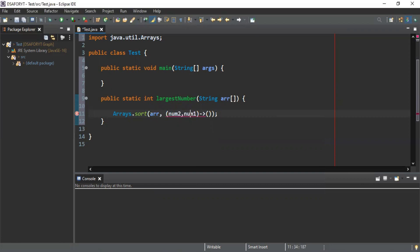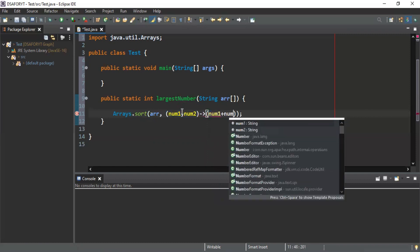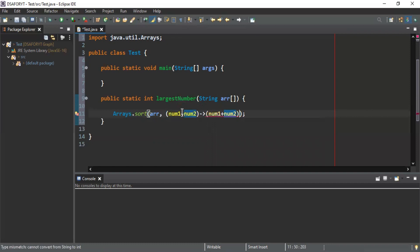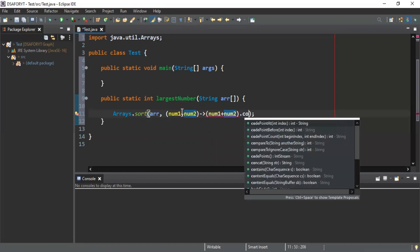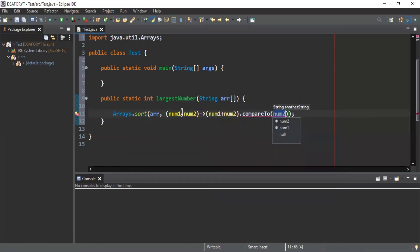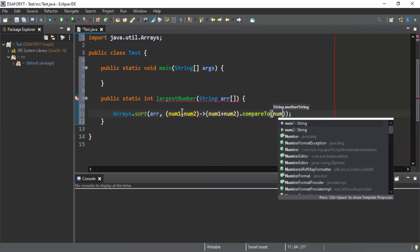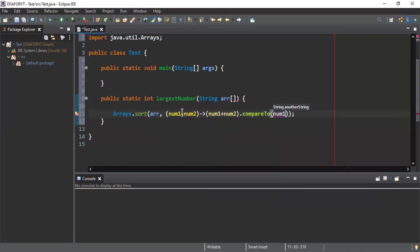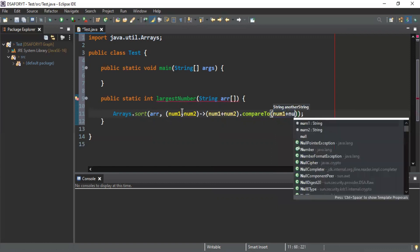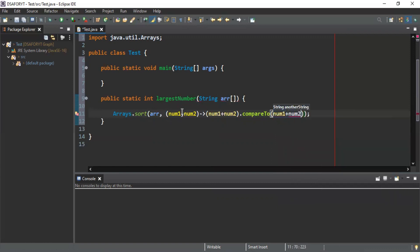I'm passing num1 and num2 here. Number2.compareTo, and here what I will do is number1 plus number2. I have to make it both number1 and number2. I'm concatenating here.